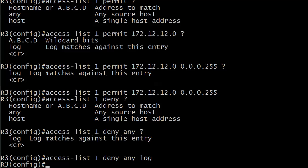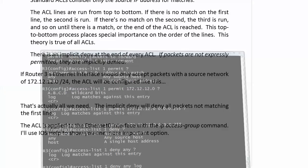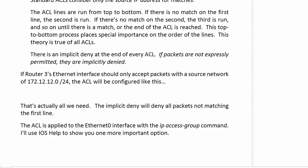We've written this access list, so now what do you want to do? We need to apply it. Don't forget this part. Sometimes, especially when you're starting because you're concentrating so much on the binary, and you've got your wildcard mask down, and you've got your ranges down, but you've got to apply it. It's not doing anything right now. It's just sitting in the config. We have to apply it to the interface with the ip access-group command.